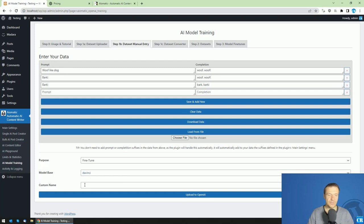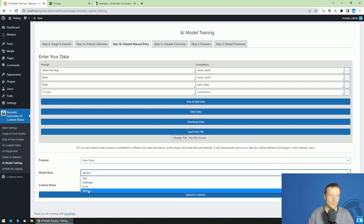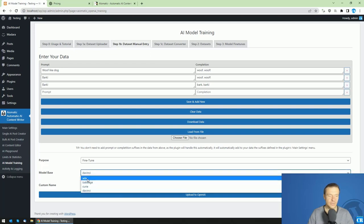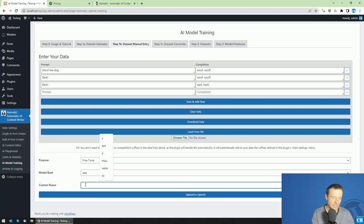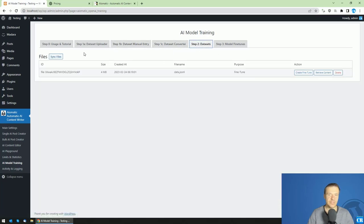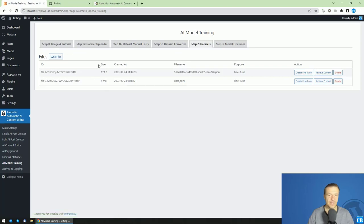Once you have enough entries you can directly upload the data to OpenAI. Select the fine-tune model base — ADA, Babbage, Curie, or DaVinci, from least to most expensive — add a custom name, and click 'Upload to OpenAI.' The upload was successful and the dataset will be available for checking. Click 'Sync Files' to see the uploaded data, and click 'Create Fine-Tune' to start the fine-tuning process. I recommend uploading larger datasets.